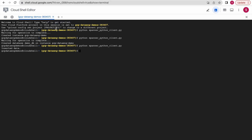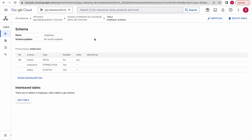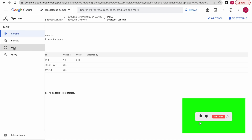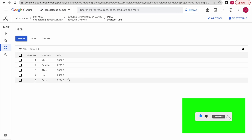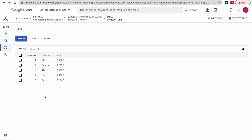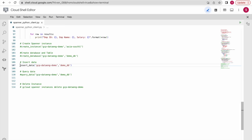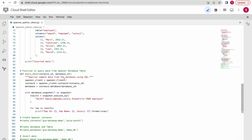Now let us come to this table and click on data — you should see 5 rows available in this table. This is one way you can query and view data using Python client libraries.